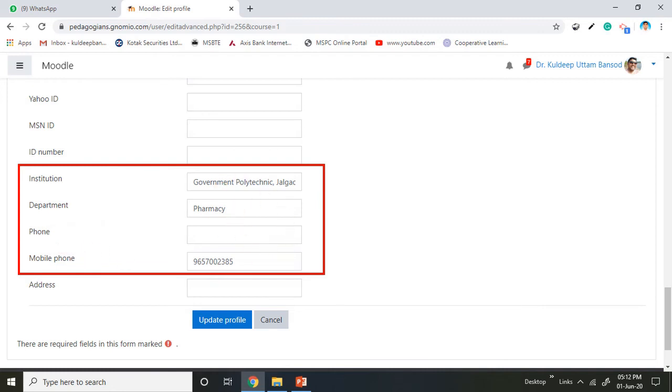Click on update profile. As soon as you click on update profile, everything is saved in your account.